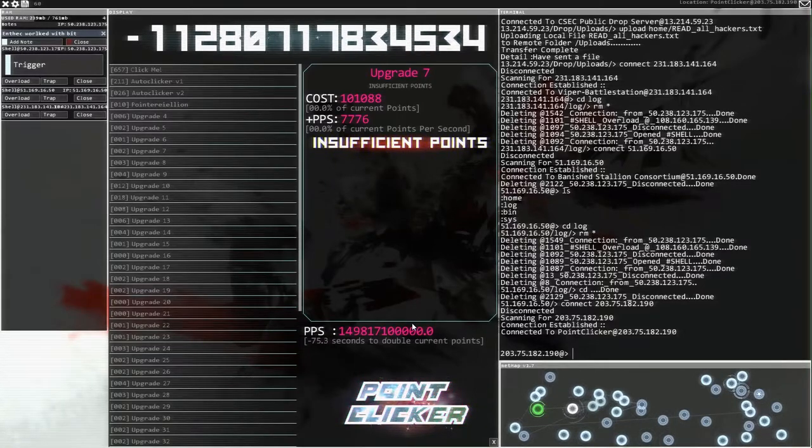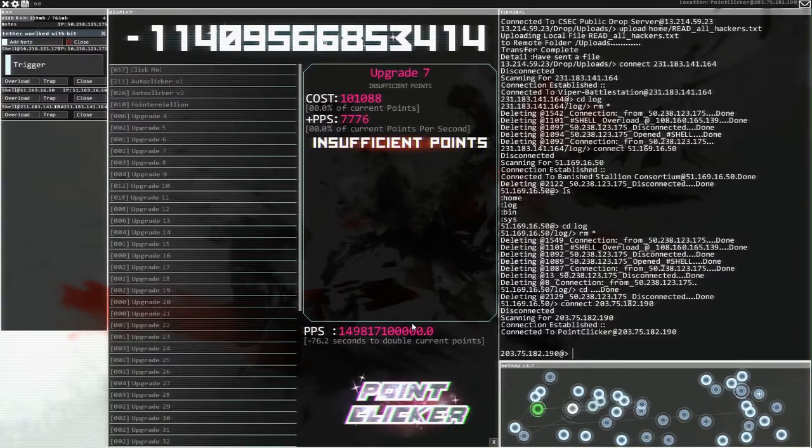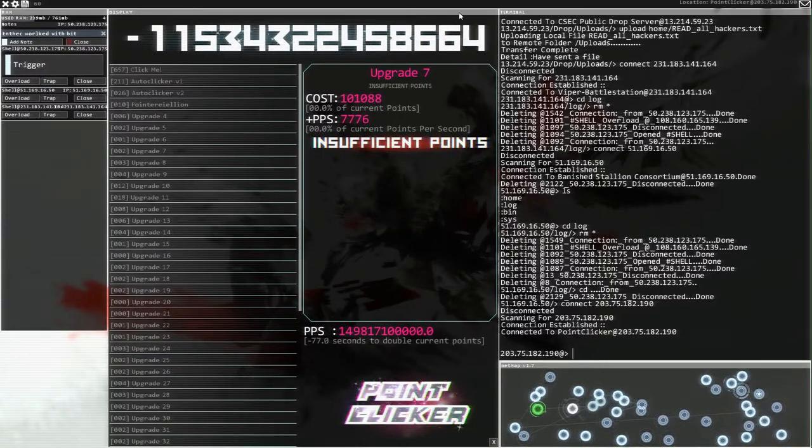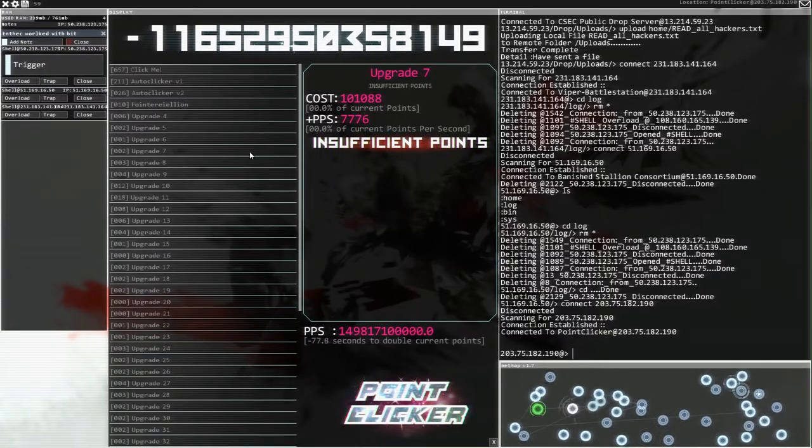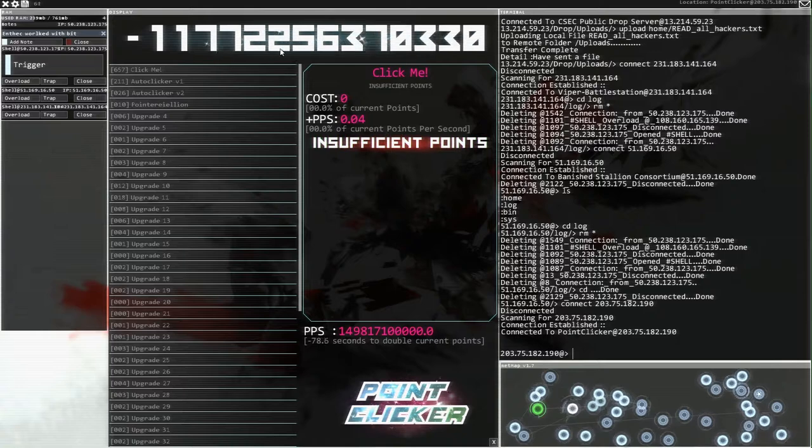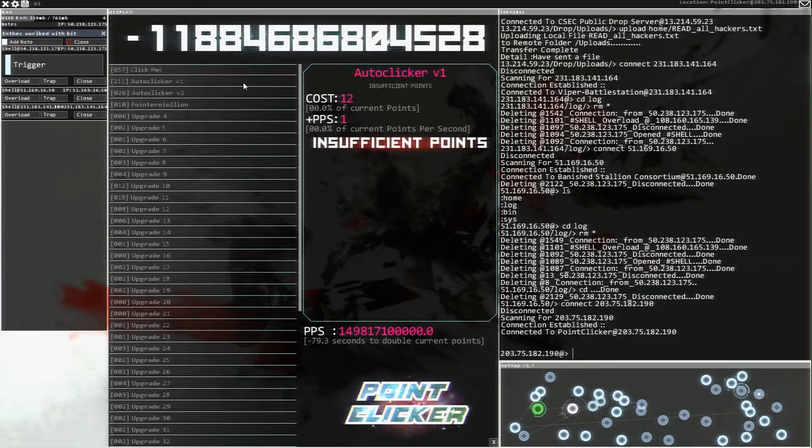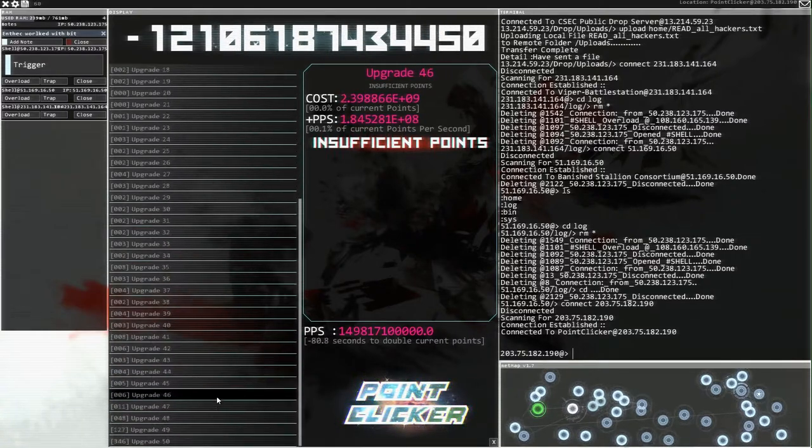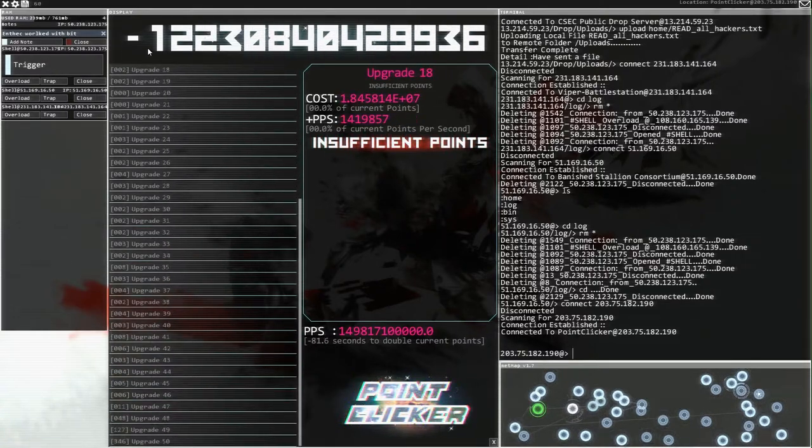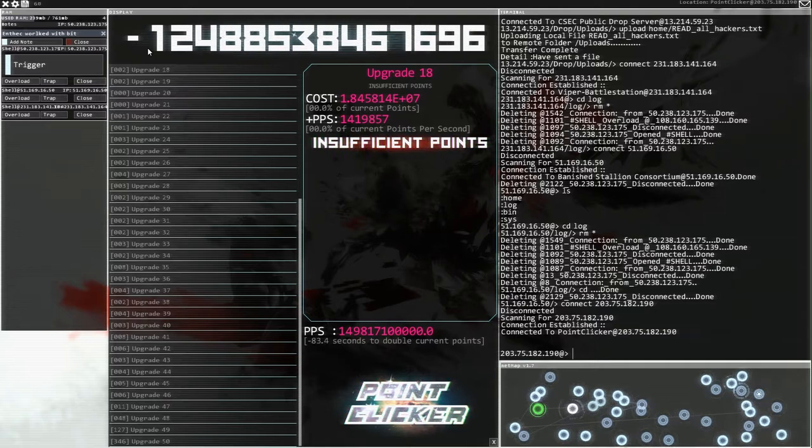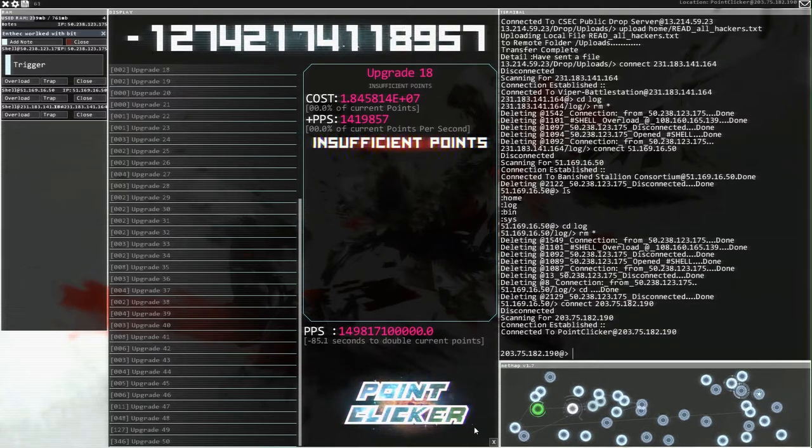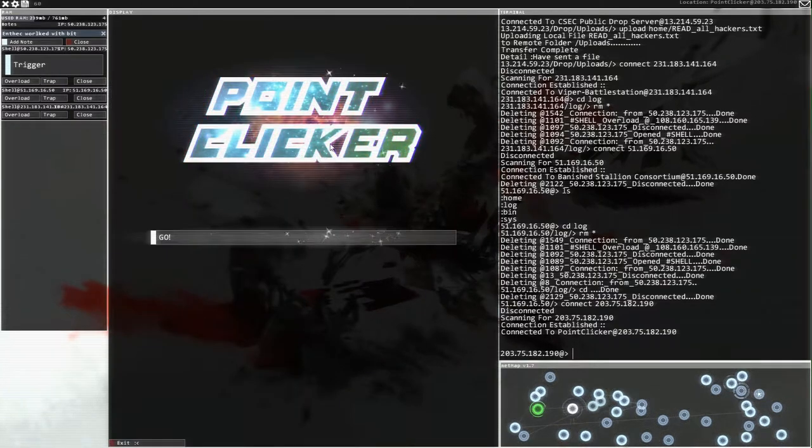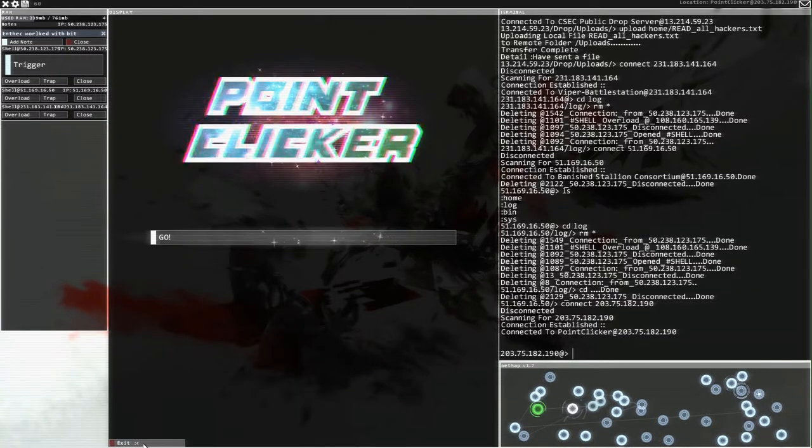Hey guys and welcome back to Hacknet where I appeared to have broken point clicker somehow. I'm not sure what I was going to do. I literally just clicked some stuff and then somehow we wrapped around to negative numbers. So yay broken game.